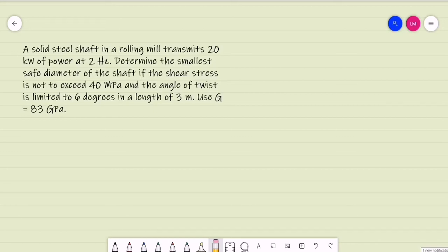Alright, so let's try this example. This is about torques with power transmission. A solid steel shaft in a rolling mill transmits 20 kW of power at 2 Hz. Determine the smallest safe diameter of the shaft if the shear stress is not to exceed 40 MPa and the angle of twist is limited to 6 degrees in a length of 3 m.